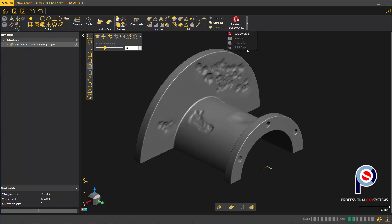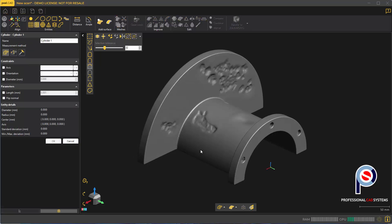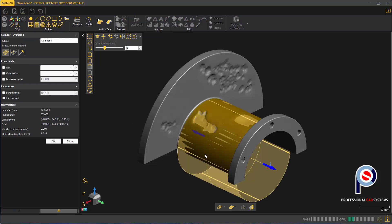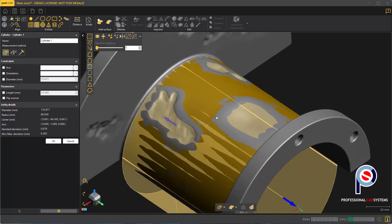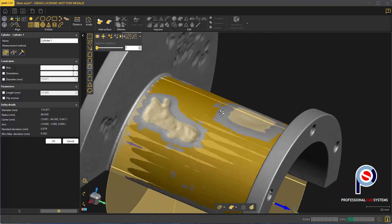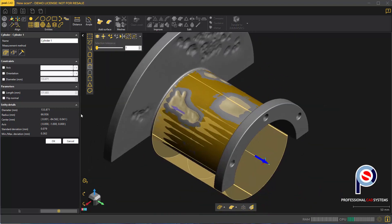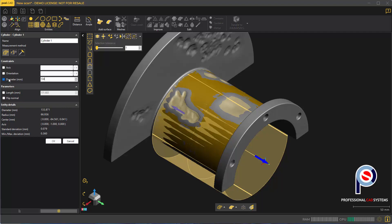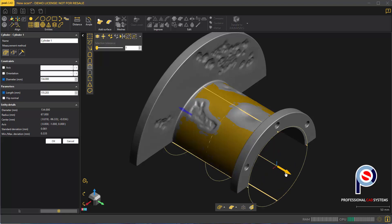First, we're going to click on the cylinder tool, hold control and click on the main cylinder body. If I change the selection tolerance down to one, that should select only the cylinder which would give me a cleaner fit. The diameter is about 134 millimeters, so we're going to override the measured value to 134.